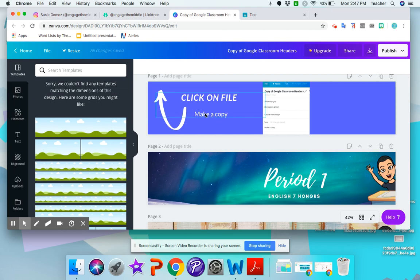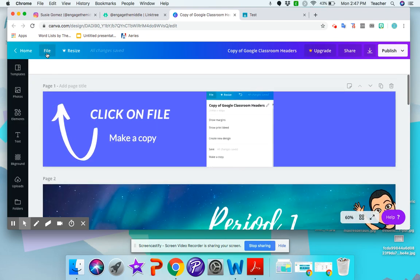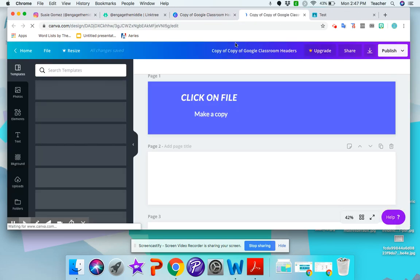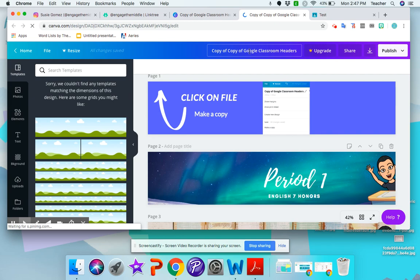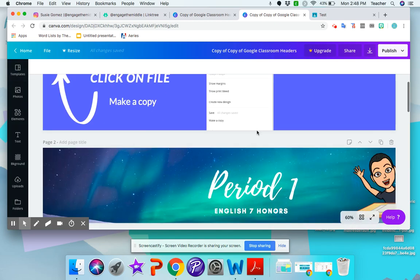So the first thing here says click on file, make a copy. So I'm going to click here where it says file and then make a copy. And now it's going to say copy of copy of Google Classroom Headers. That means that is your copy and you can do whatever you want to do to it.